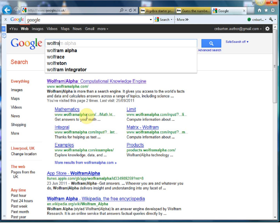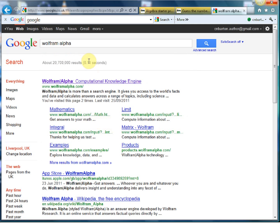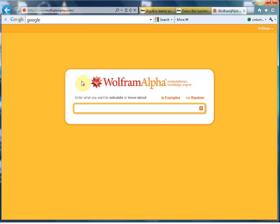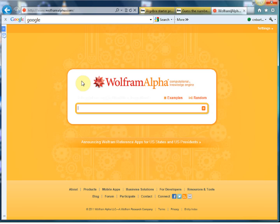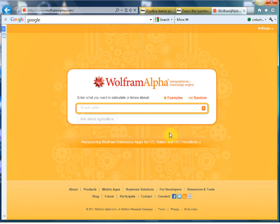So here we go, WolframAlpha. Give it a little click and here it is. Now the first thing I really like about it is it's dead simple. It's gone for the Google style here, just the search box. If you've got a bit of spare time, just click through some of these examples. There's loads and loads of stuff you can search for on here.